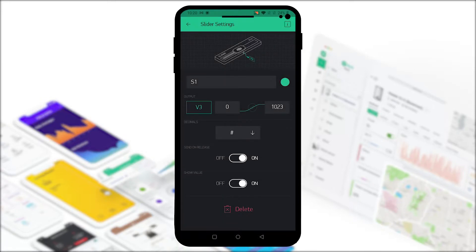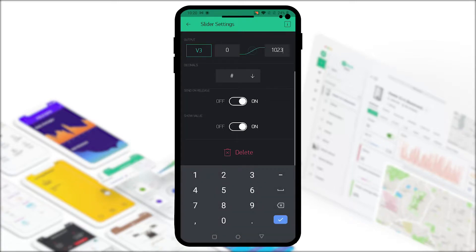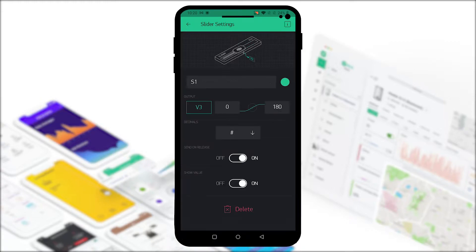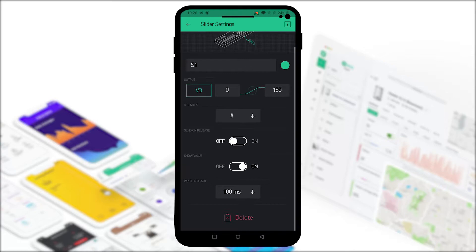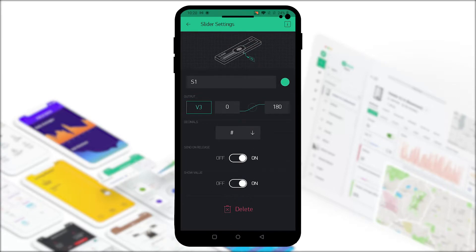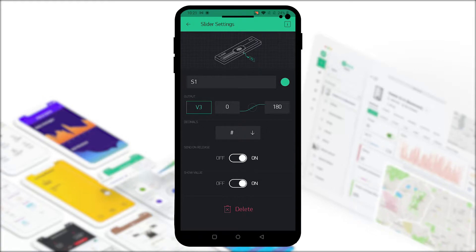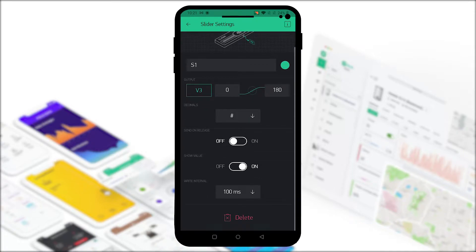We're using a servo library so we won't need a 1023 configuration, we can just type 180 and this will work fine. One thing you can do here is send on release. You can turn it on or off. This way when it's on, only when you release your finger from the screen will the data be sent to the servo to make the motion.